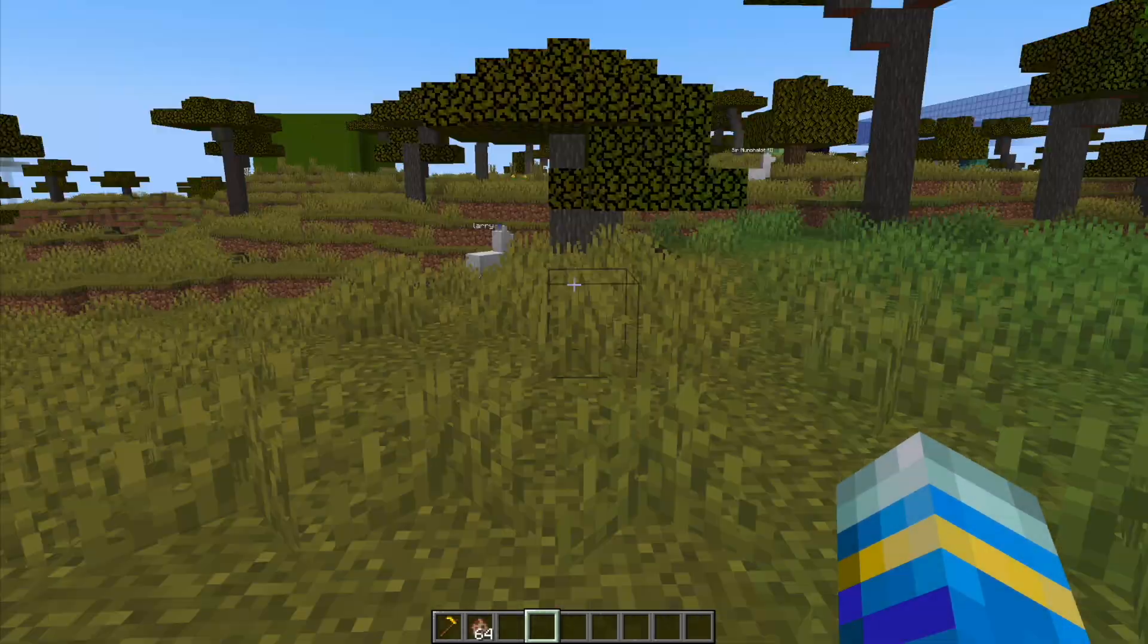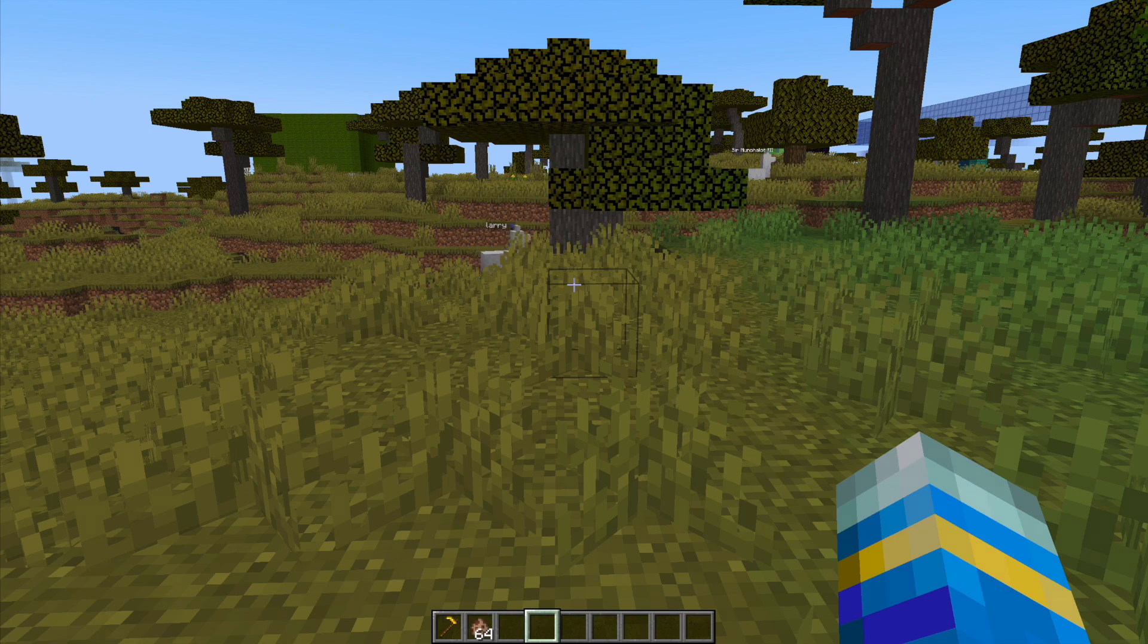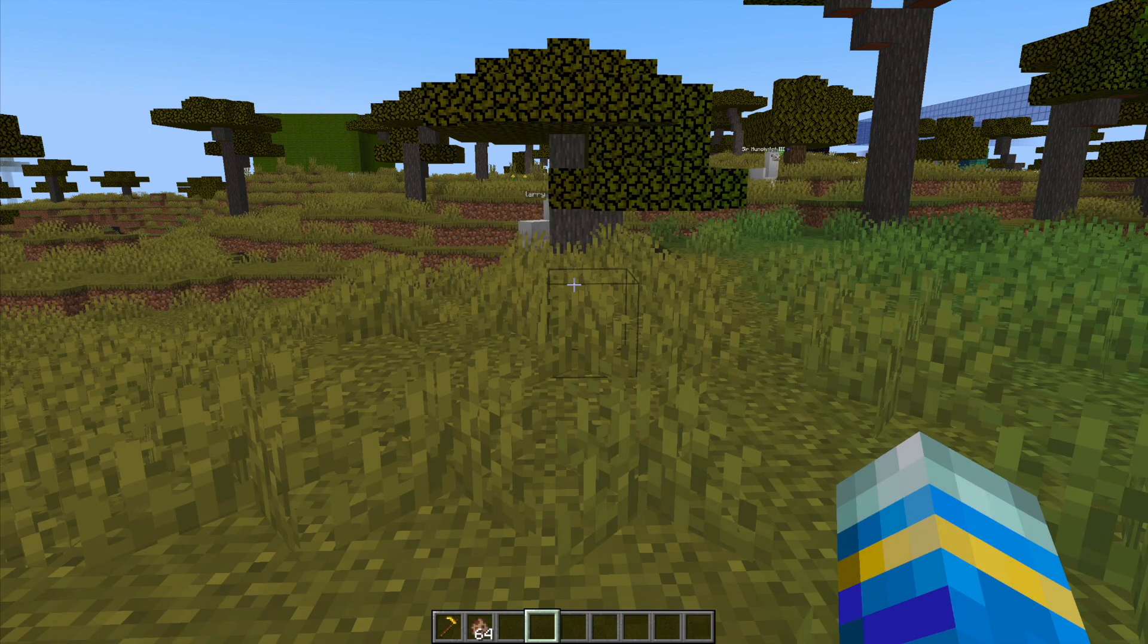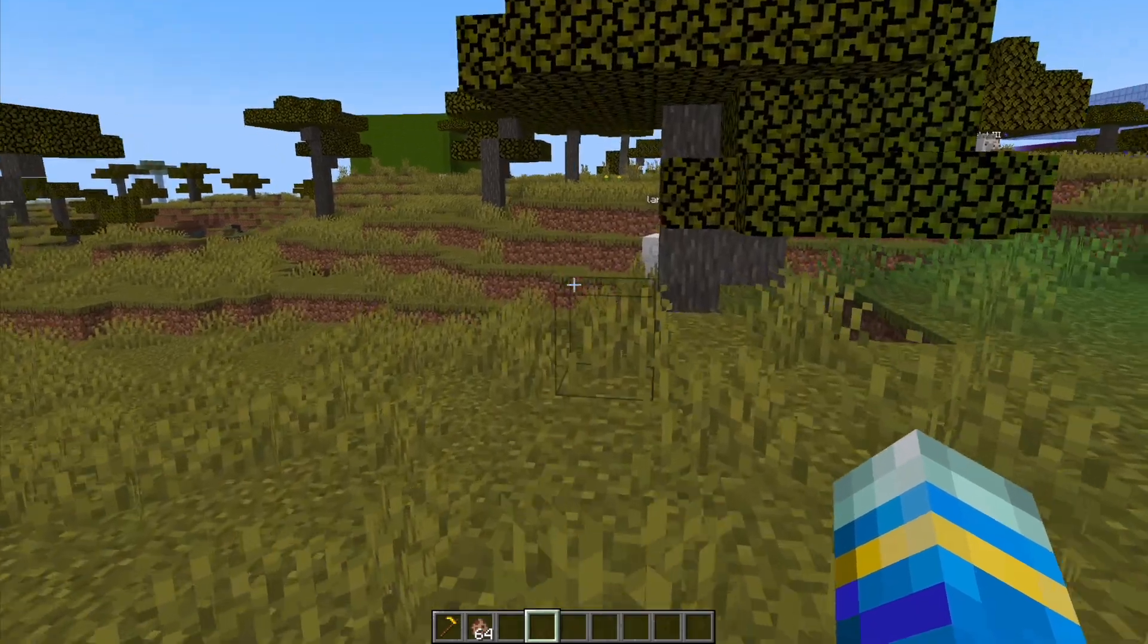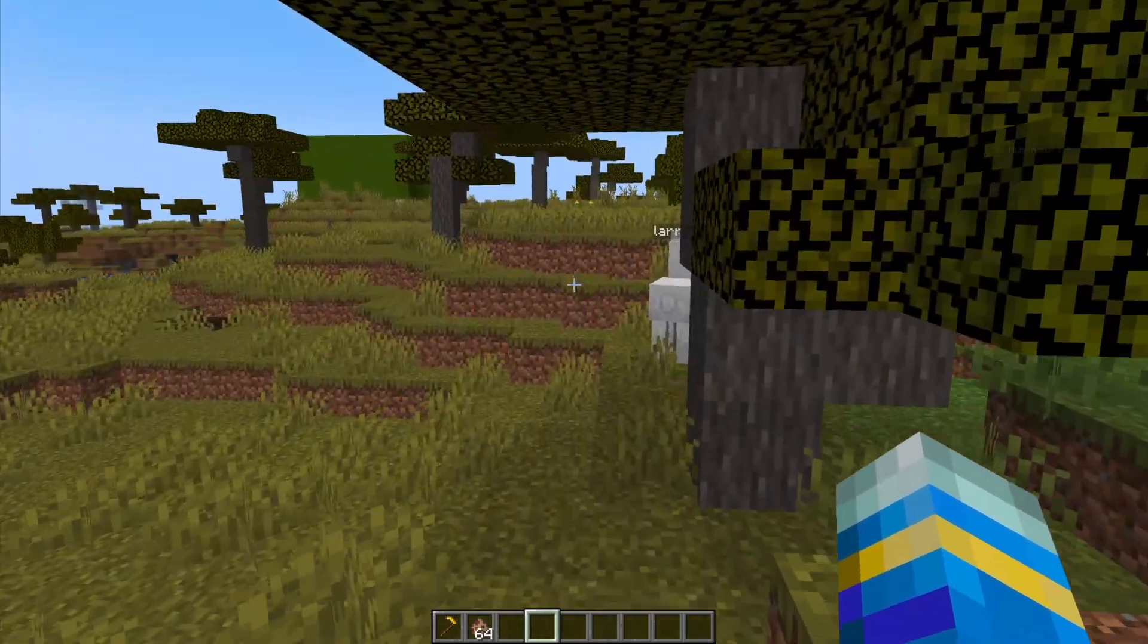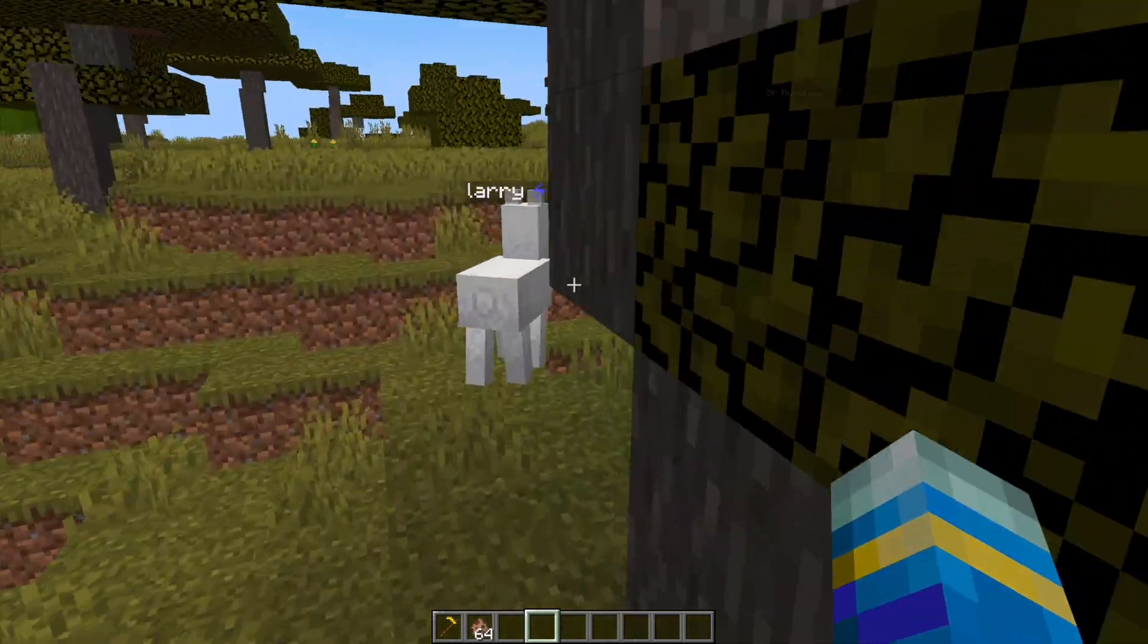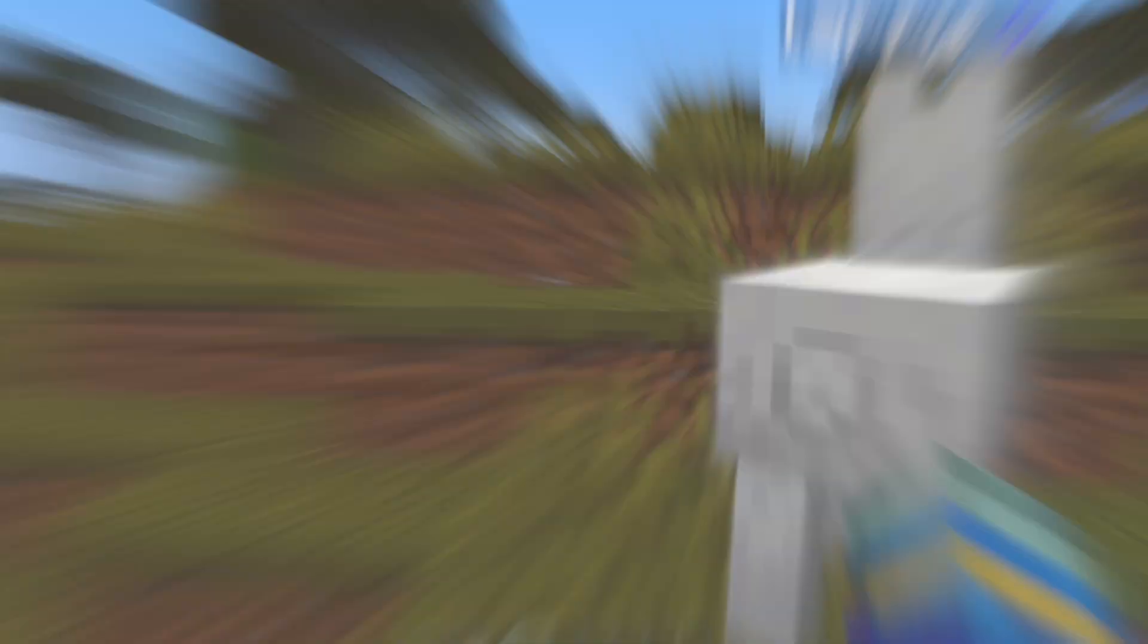Why are you scurvy dog? So that is the plugin, how you can use it and set it up. It's really cool how AI has been implemented into this plugin to make a pretty cool unique experience in Minecraft.